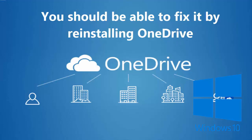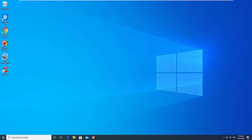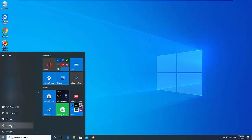This is a minor problem, and you should be able to fix it by reinstalling OneDrive. First, uninstall OneDrive.